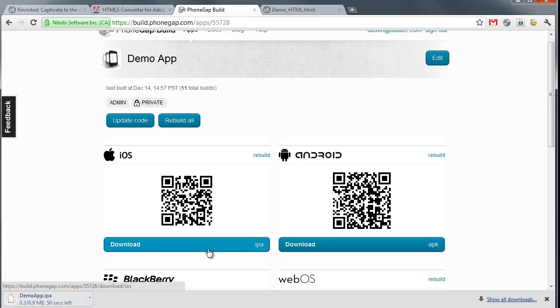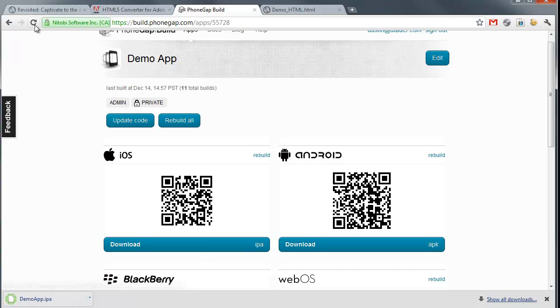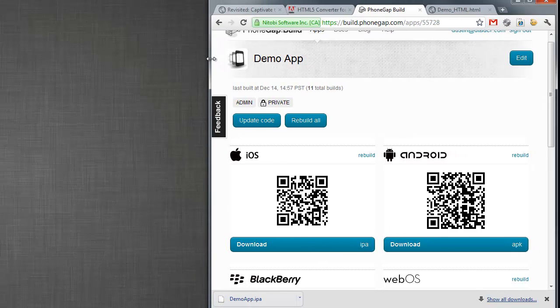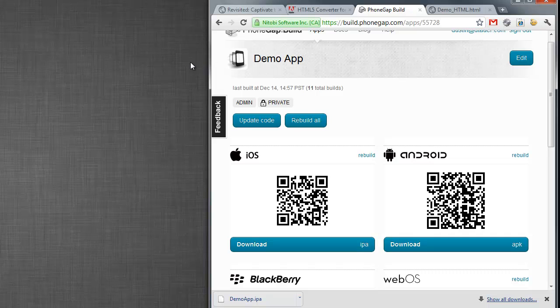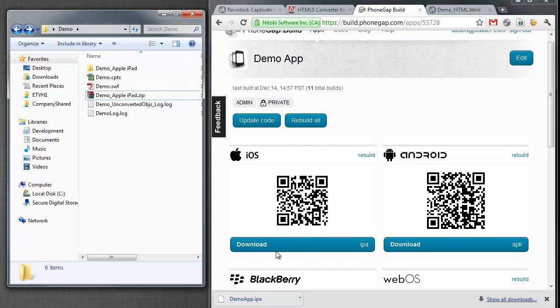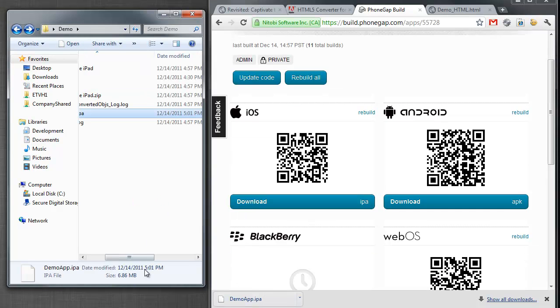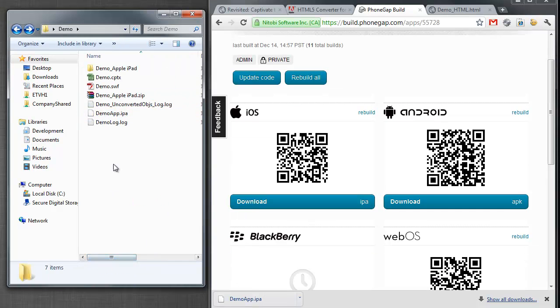An IPA file is your actual iPad application. This is a native app, it's a real app, it's no different than any other iOS app or any other tool that you might be using. So I'm just going to drop that in my folder here so it's easy for me to find.